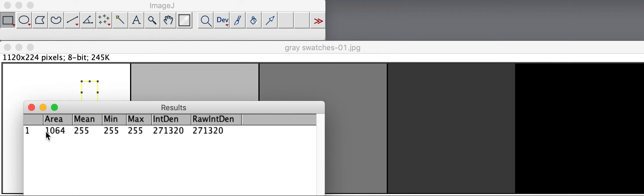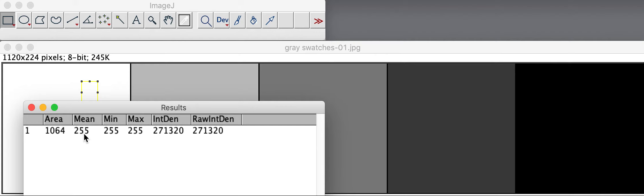The area in pixels, the mean, minimum, and maximum brightness. In this case white is a measurement of 255. Black is 0. So brightness is measured on a scale from 0 to 255.